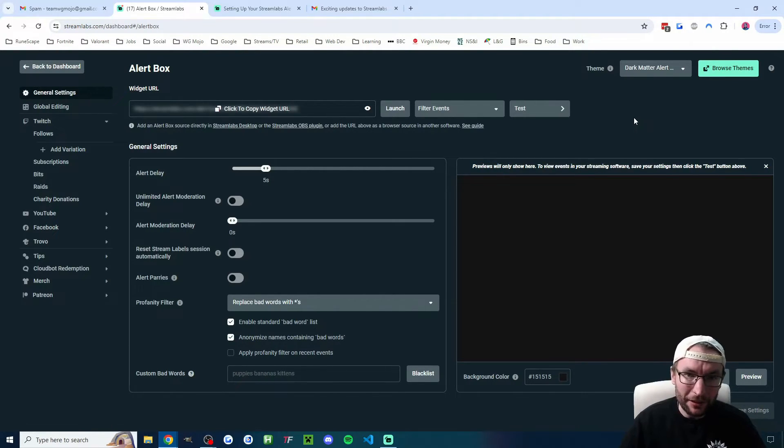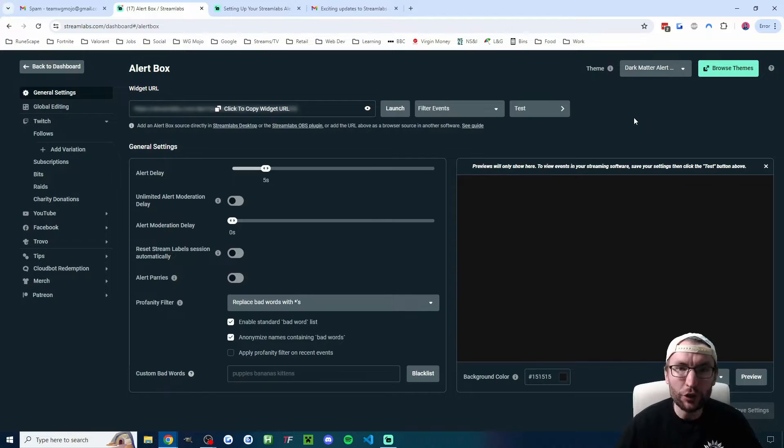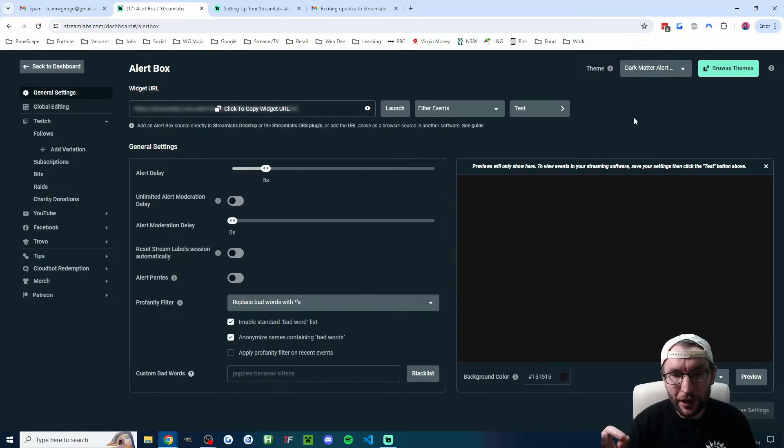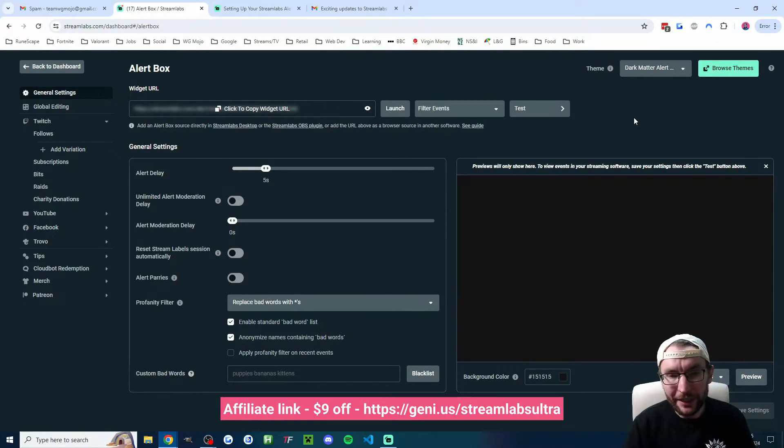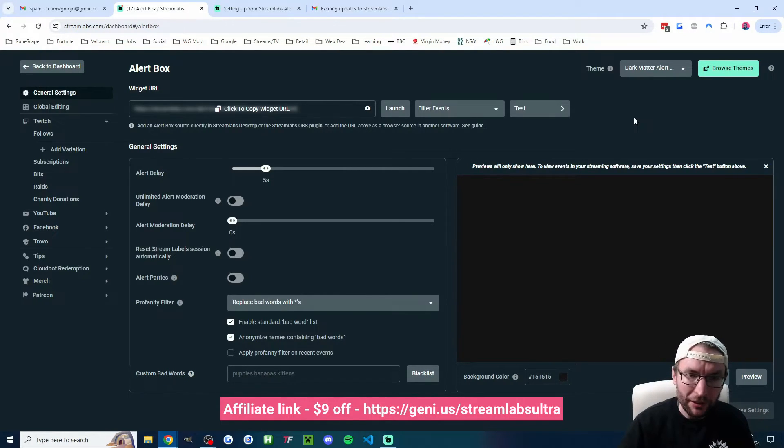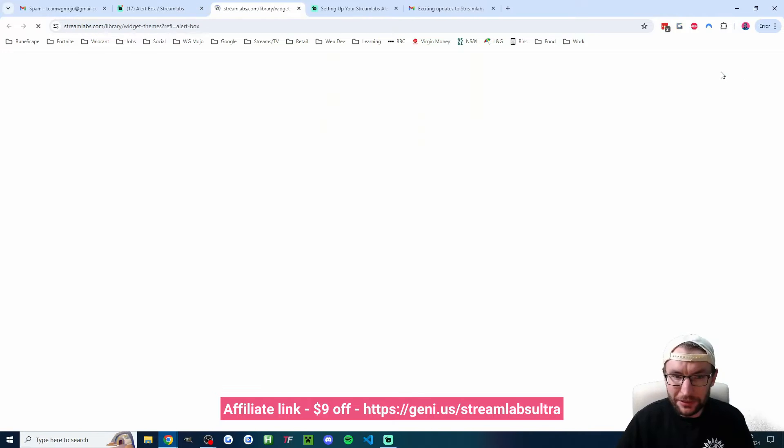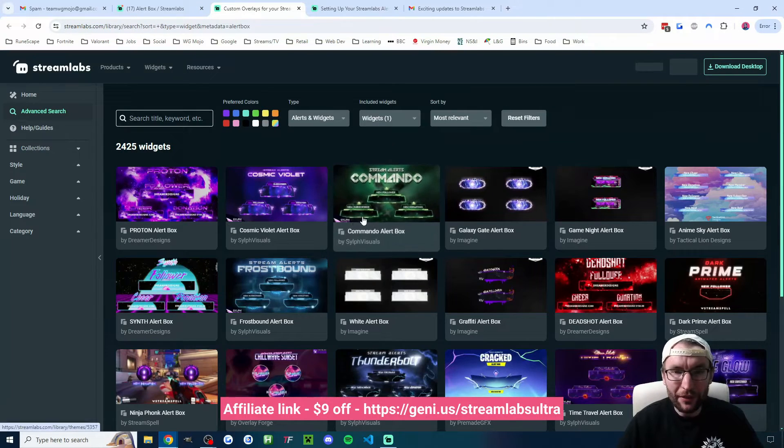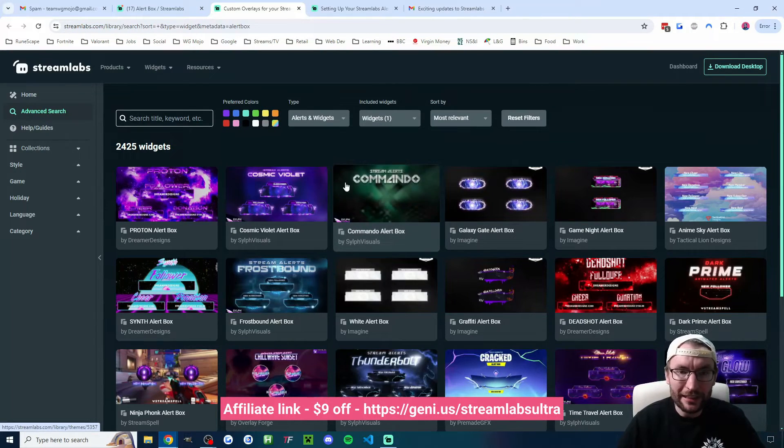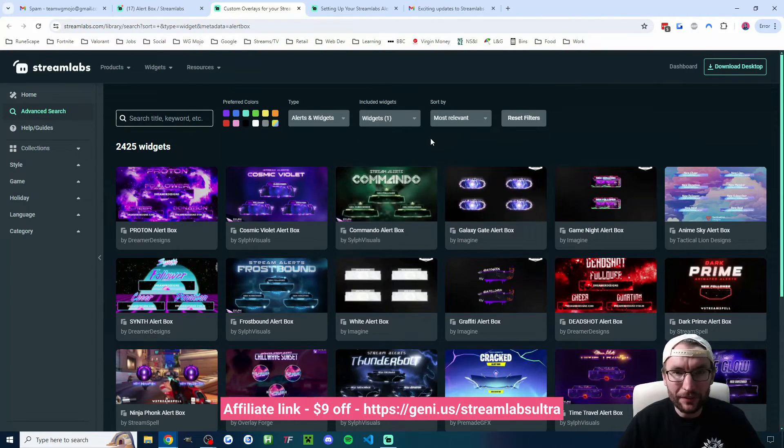So now the alerts are added to OBS or Streamlabs. Let's look at how to edit these alerts and make them look good. And there's two ways to do this really. Very quickly, the paid way is with the Streamlabs Ultra themes. You can use my affiliate link and try it for $9 off the first month. You would just click browse themes in the top right and choose the theme that you want, and then you're basically done.